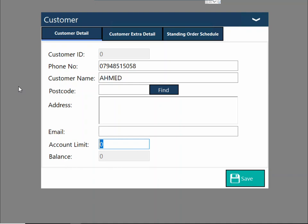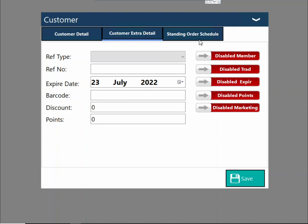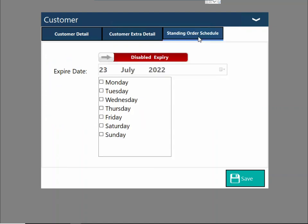If you do any credit terms, you can assign a credit limit to the customer — let's say £1,500. In the customer extra details, you can also assign the customer a plastic card if required. You can also run a loyalty scheme like a points-based system, similar to Sainsbury's, where customers earn points every time they spend.